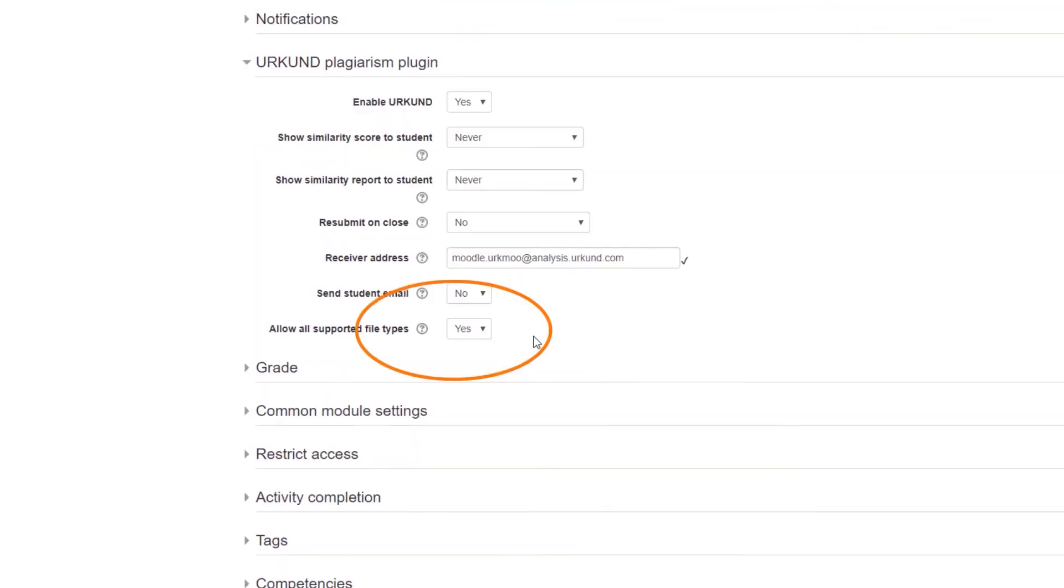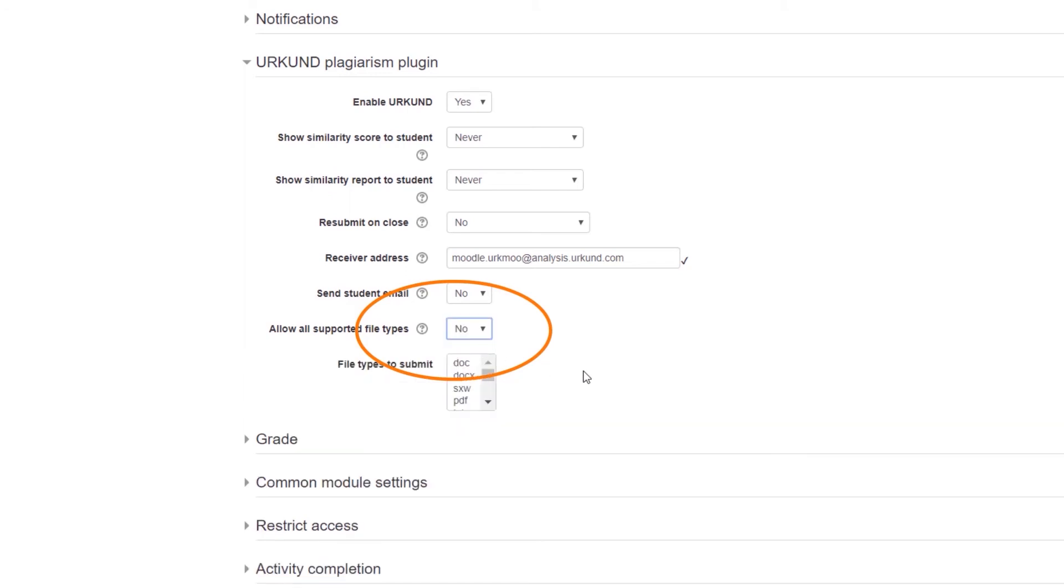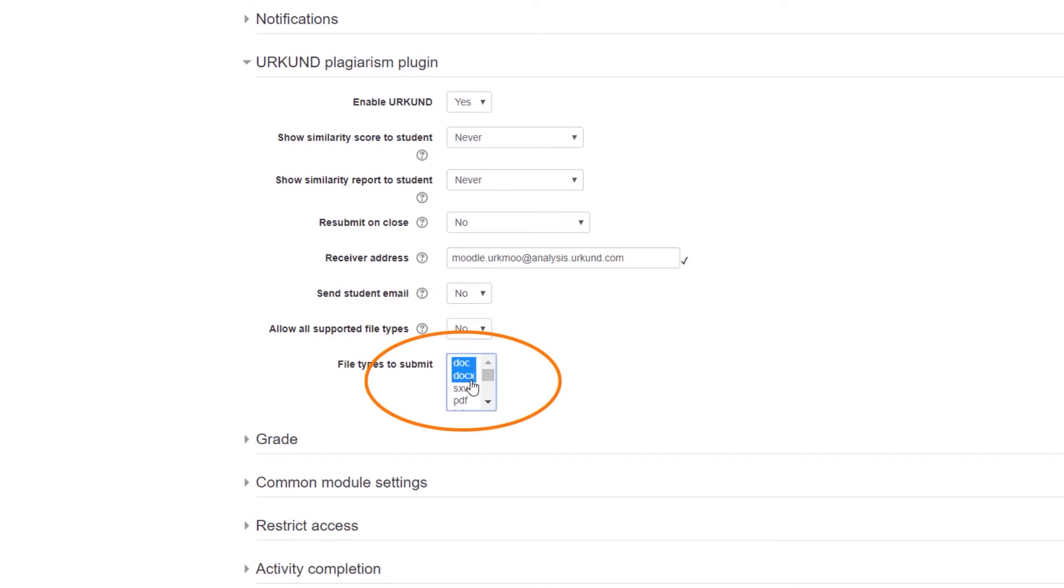The supported file types is locked unless you would like to select No, in which case you would need to then manually select by using your Control button and a mouse click the different documents that you would like to use for your assignment.